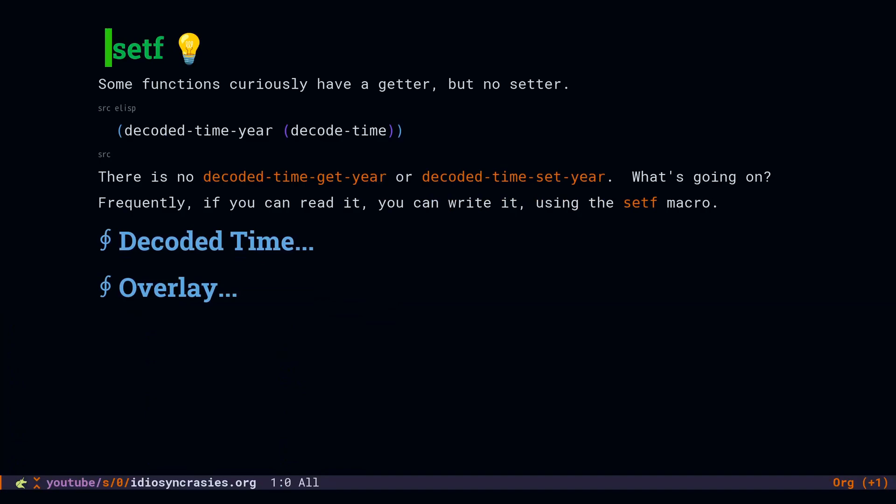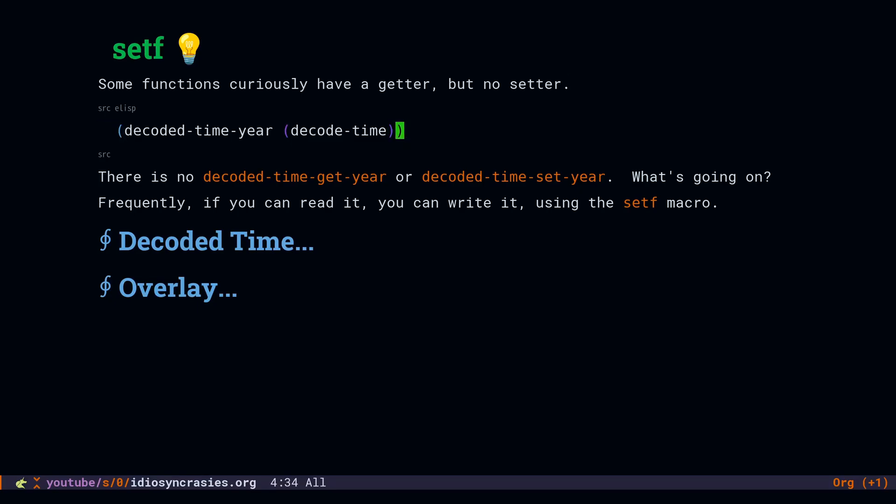Setf. This is a macro that is not super unique to Emacs Lisp, but certain Emacs Lisp types have their interface built around using it. You will encounter the use case for setf whenever you find a type that has a getter, but there is no apparent setter. DecodedTime is one such example. I have functions like DecodedTimeYear to get the year from a DecodedTimeList, but I don't have any DecodedTimeSetYear function.